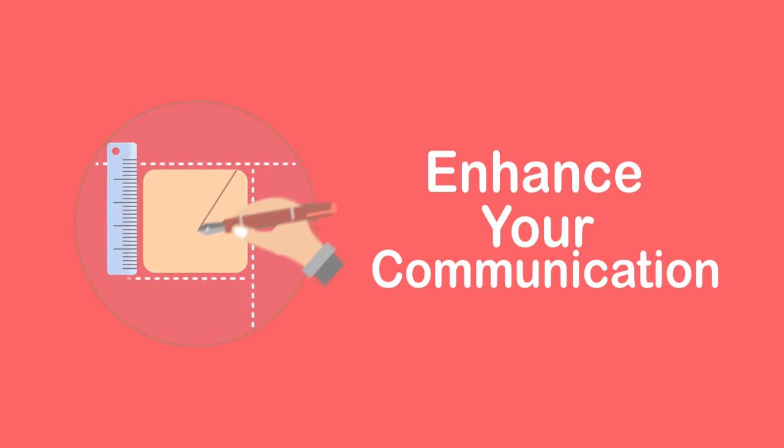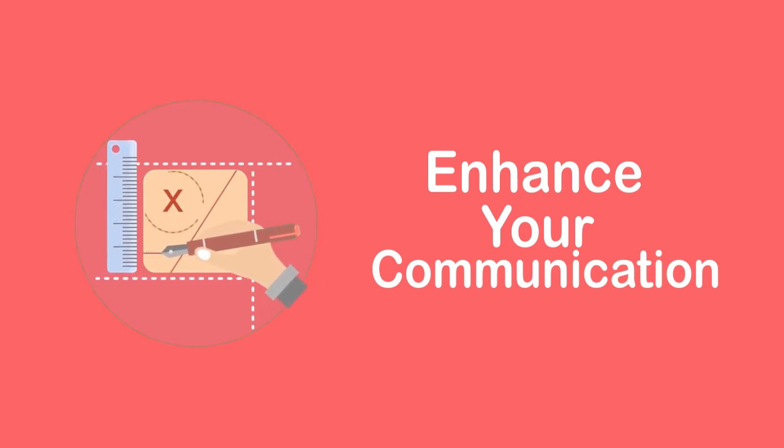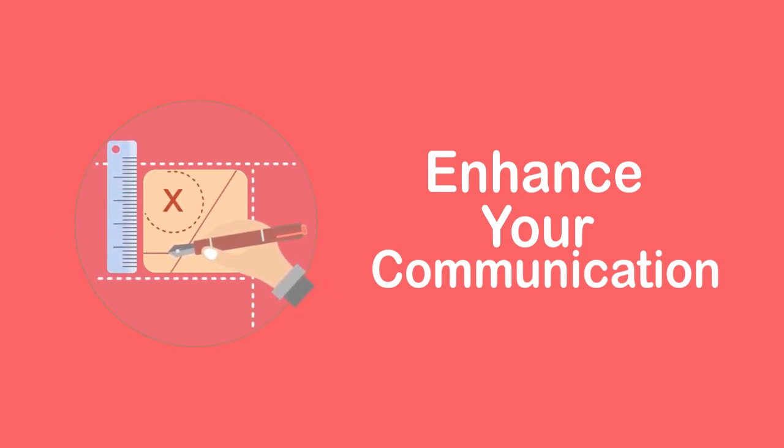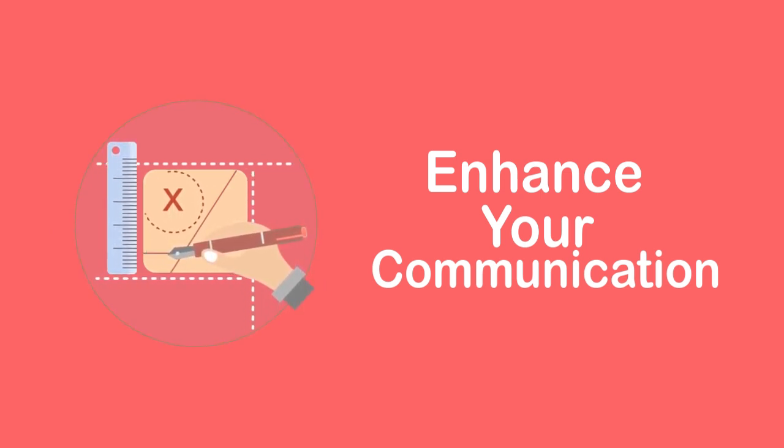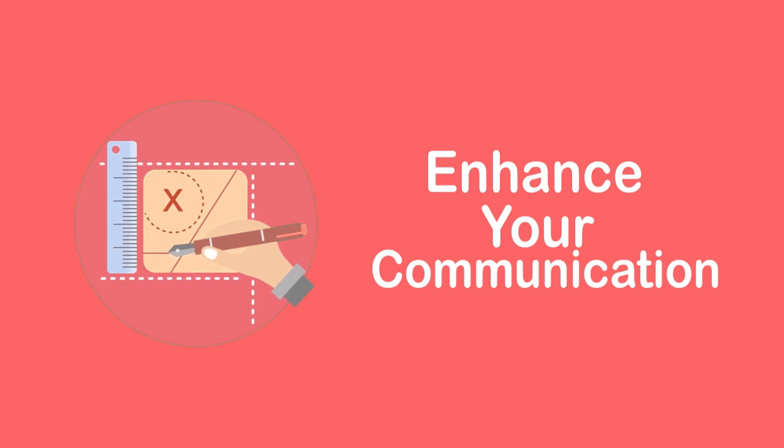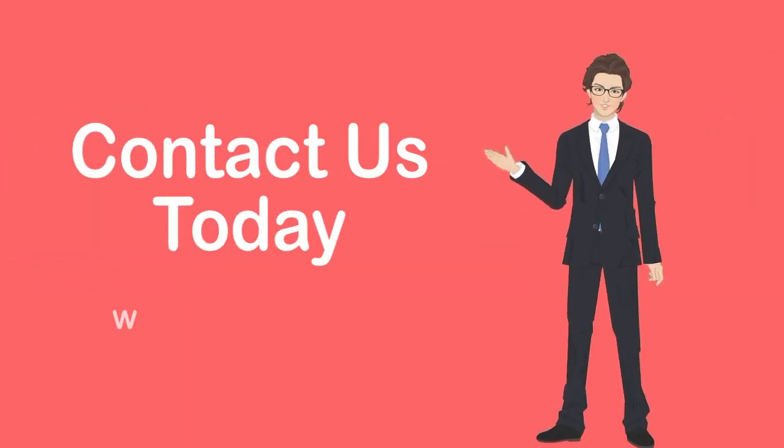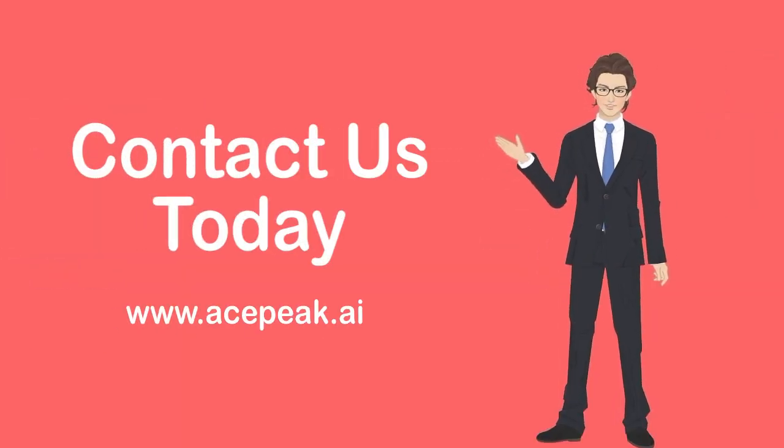Interested in enhancing your communication capabilities and growing your business with AcePeaks VoIP Wholesale Services? Contact us today to learn more and get started!